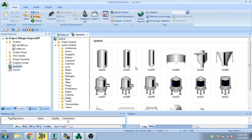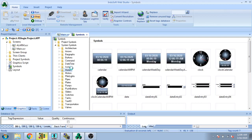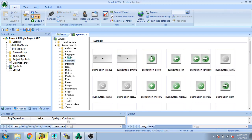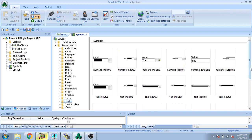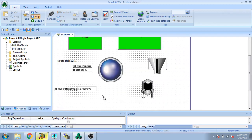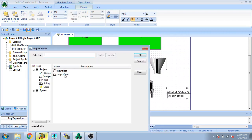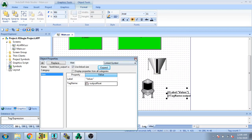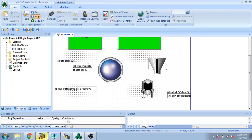Now I select another symbol for the float entry. Here are our meters. Here is my output — I select it. The attachment name is already output float and I don't need to change the name. My screen is ready, I'm going to save it and run it.